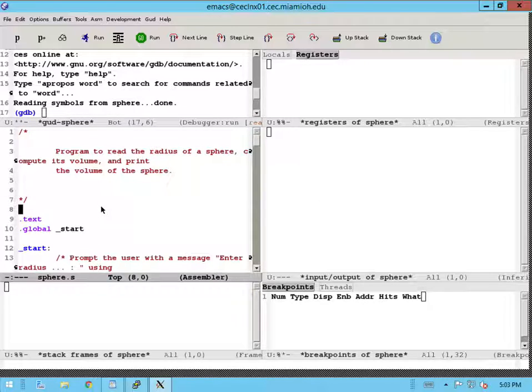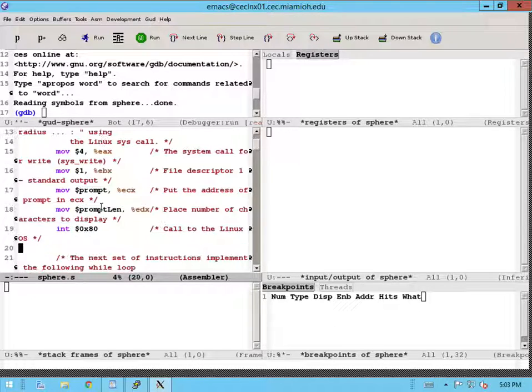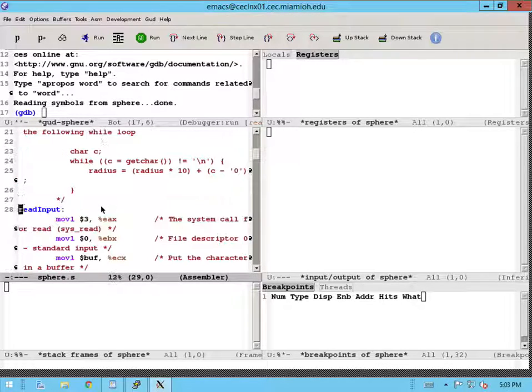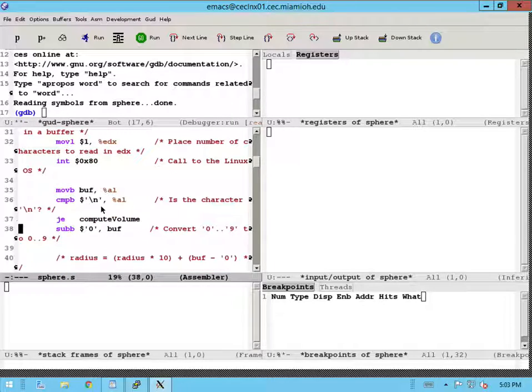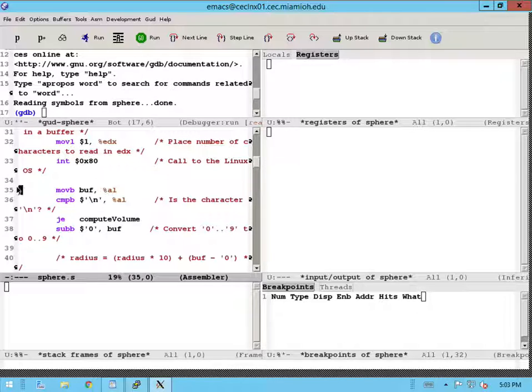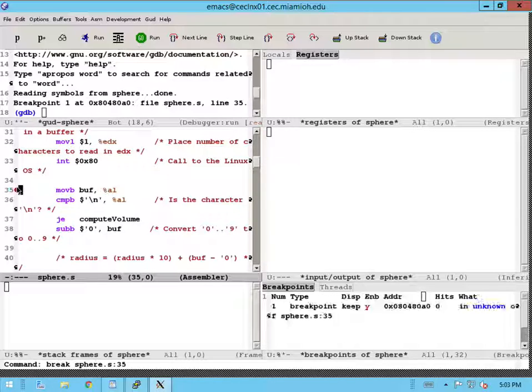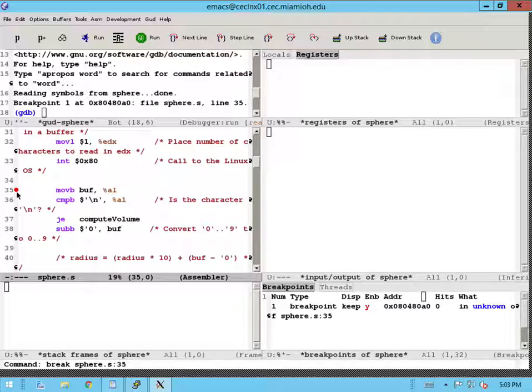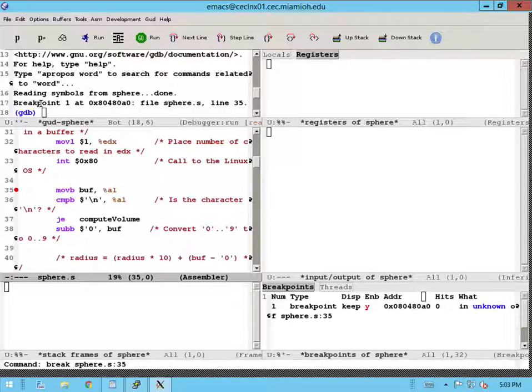So before we debug, we need to first set a breakpoint. So I'm going to go to some line in my source and I'm going to set a breakpoint there by clicking on the gutter, which is like a little gray vertical bar there. When you click and set a breakpoint, you'll see a little red dot there indicating there's a breakpoint. And you'll also see a message in your debugger window saying that a breakpoint has been set.